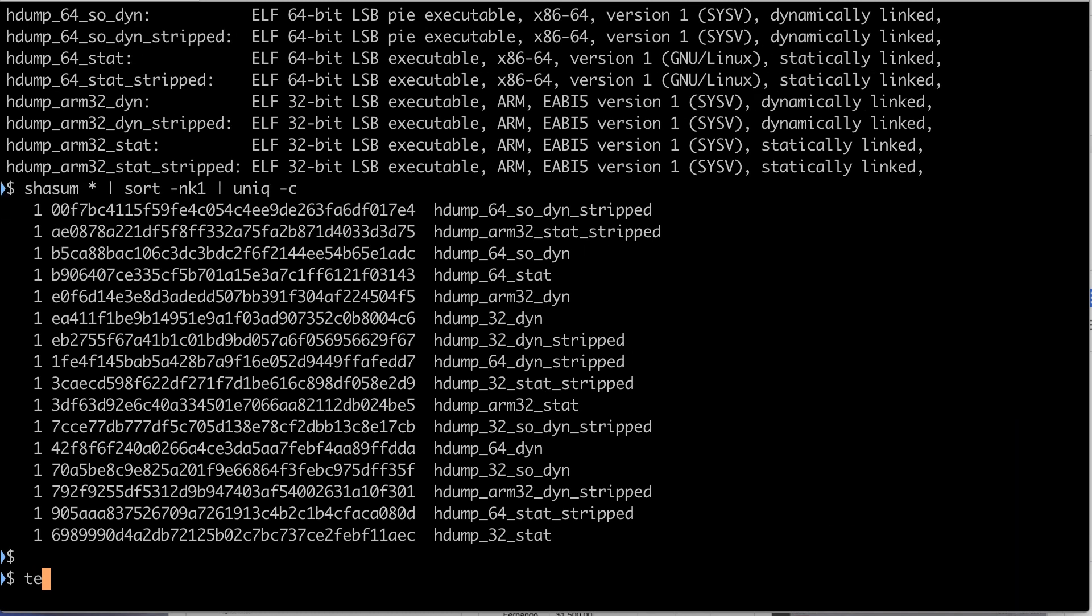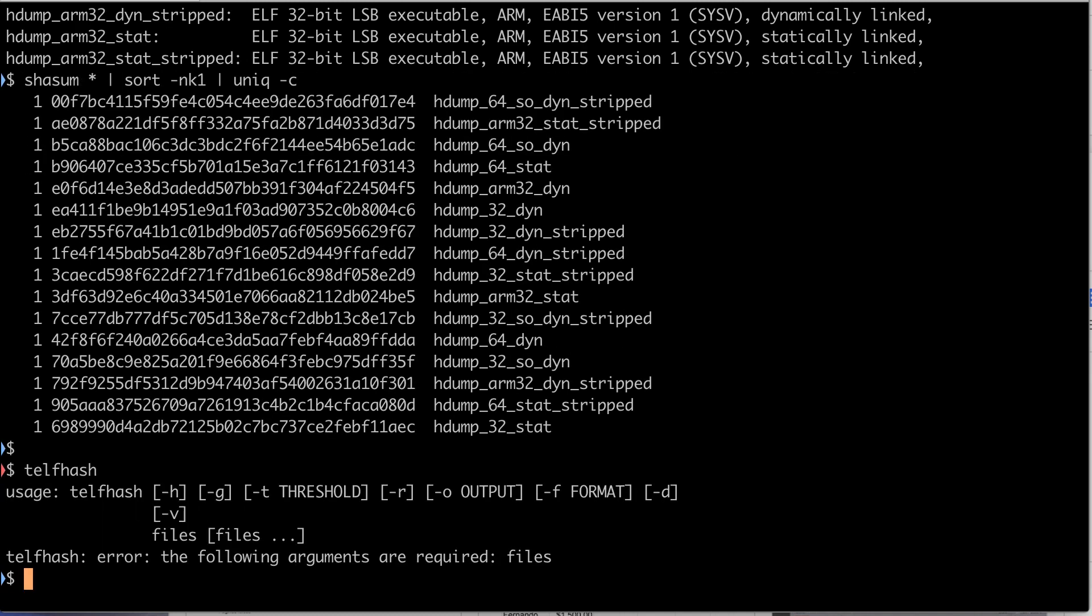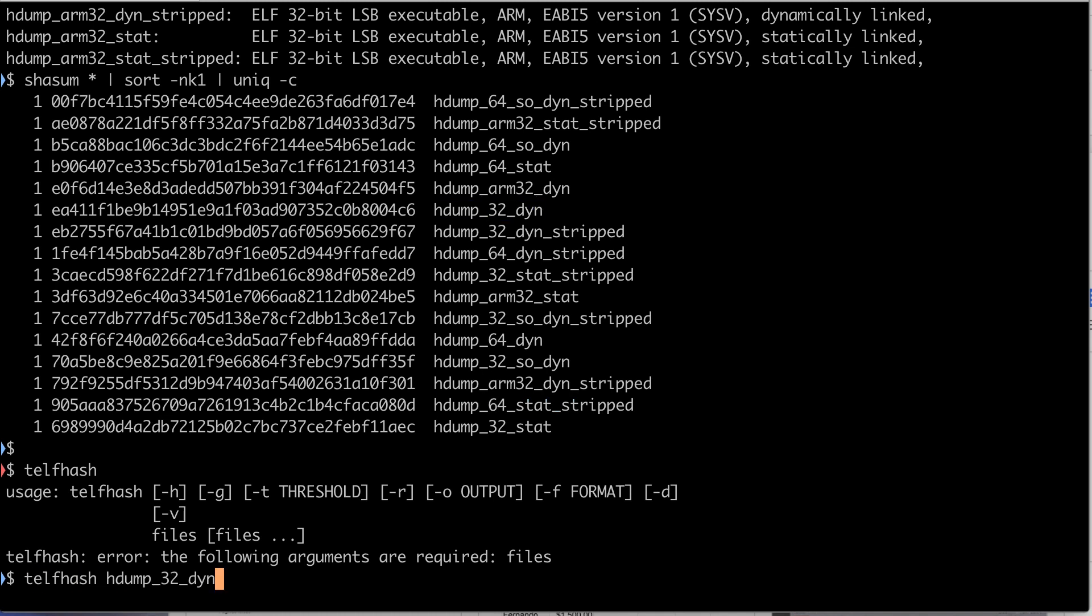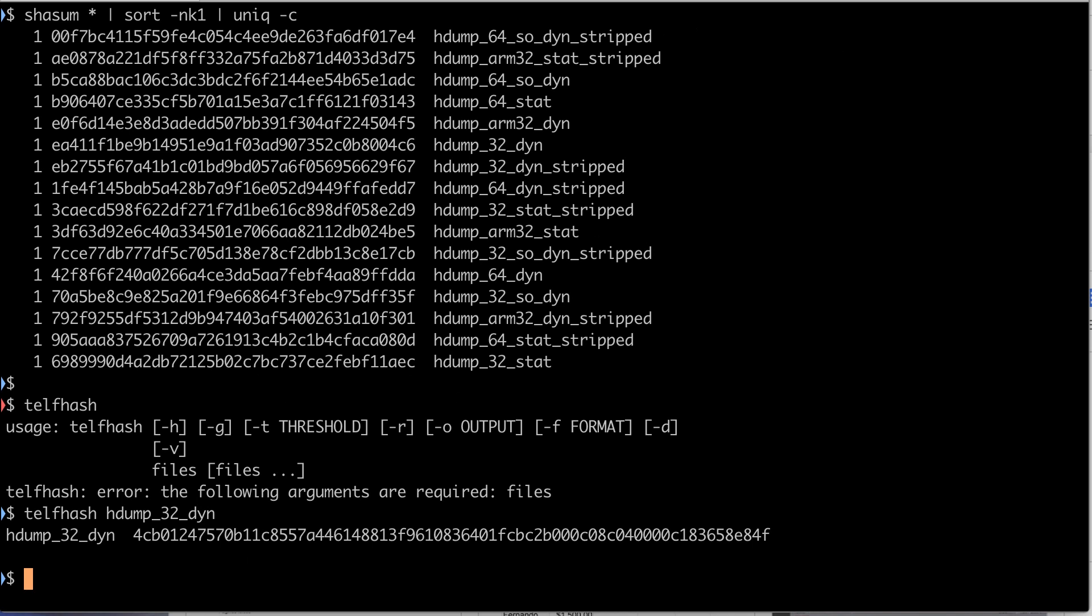Let's take a look at the Telfhash program. It asks for the files that you want to compute the Telfhash digest. So let's say you want the hash of this first file. Here it is.